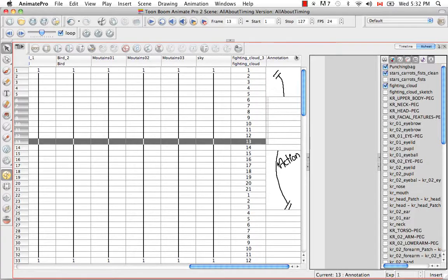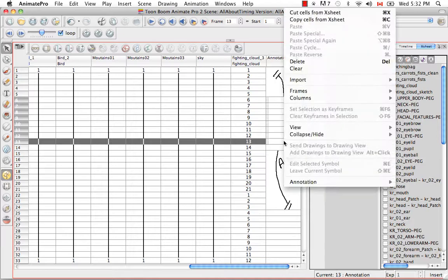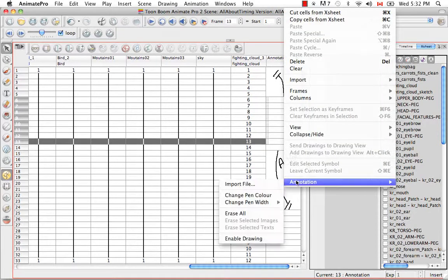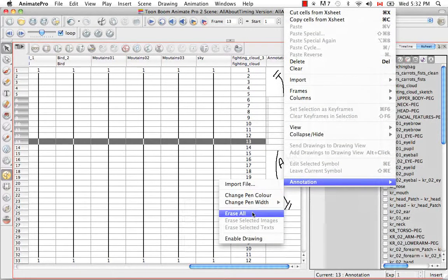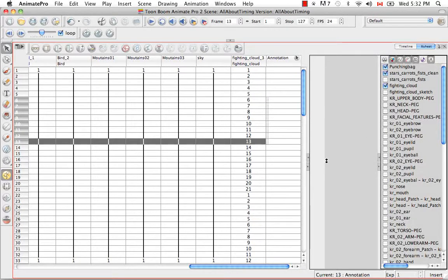I can also right click and select Annotation, Erase All. Now everything has been deleted despite the selection that I made.